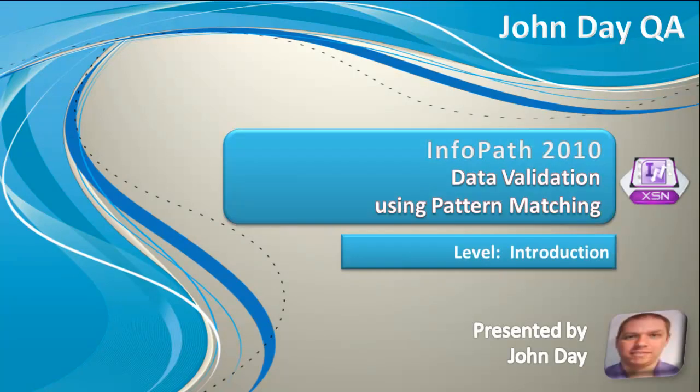Hi, I'm John and in this tutorial I'm going to be taking you through how to use pattern matching in data validation rules in Microsoft InfoPath 2010.